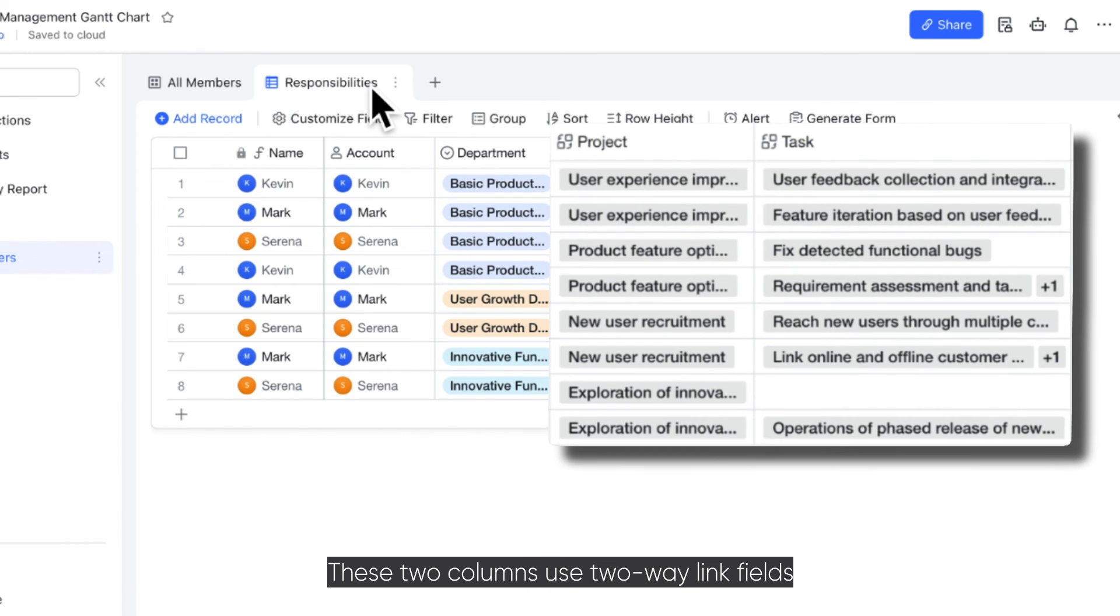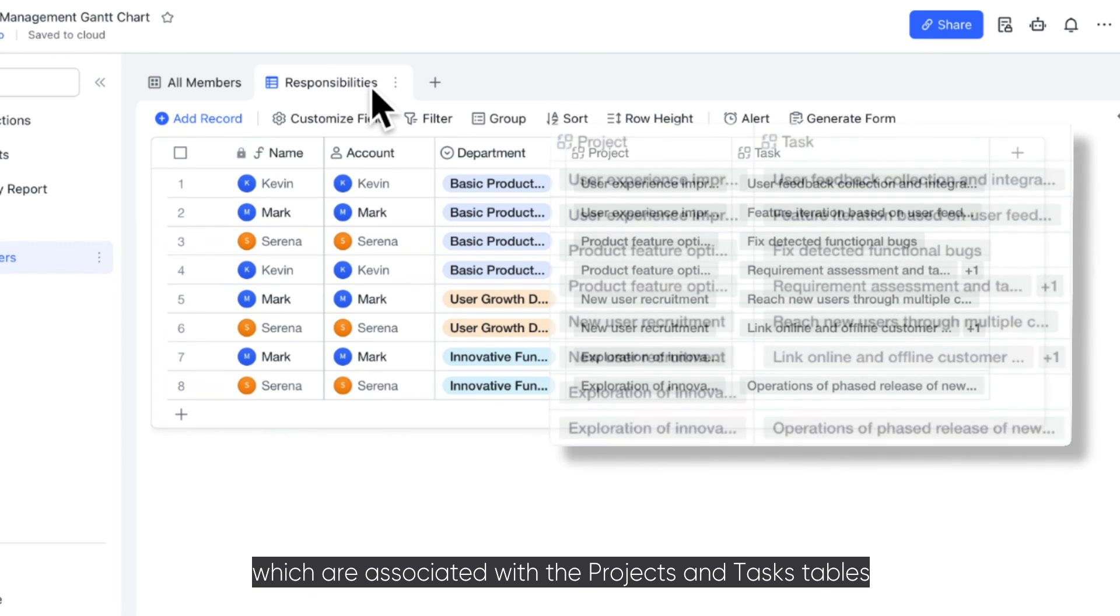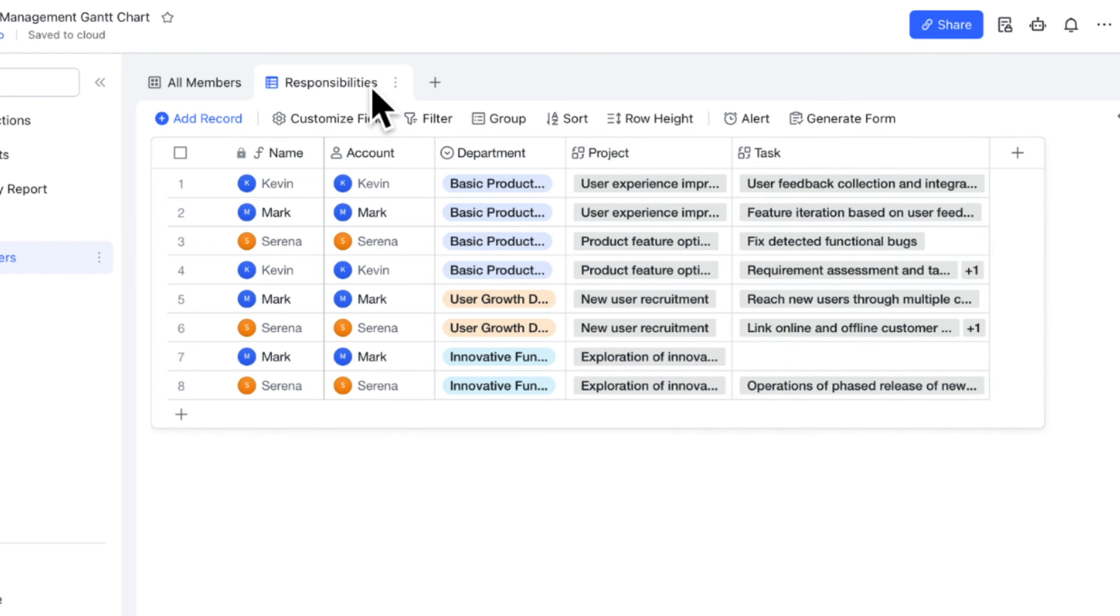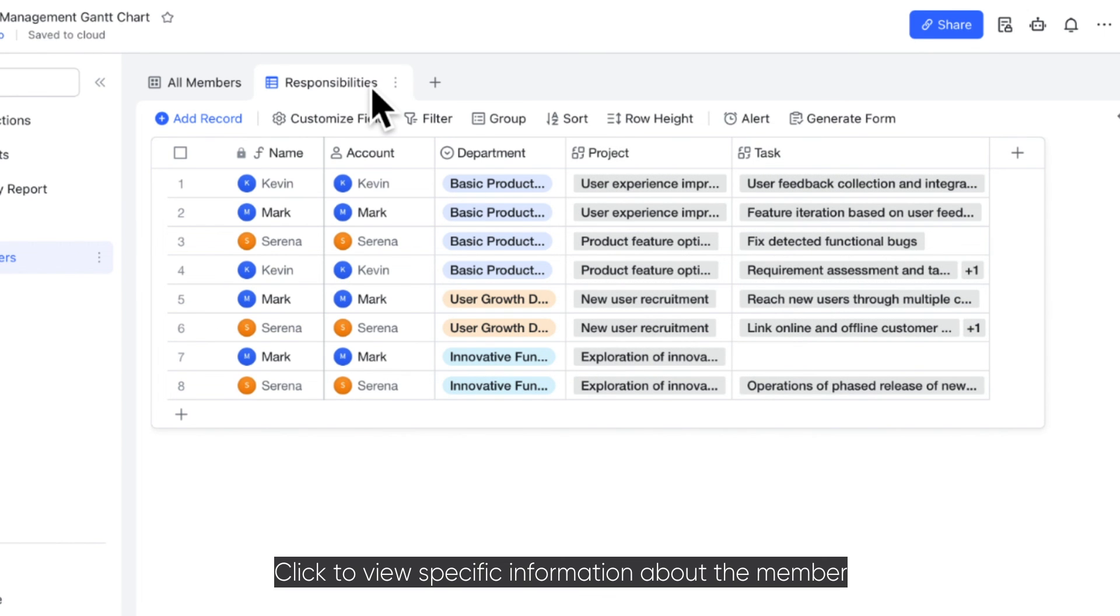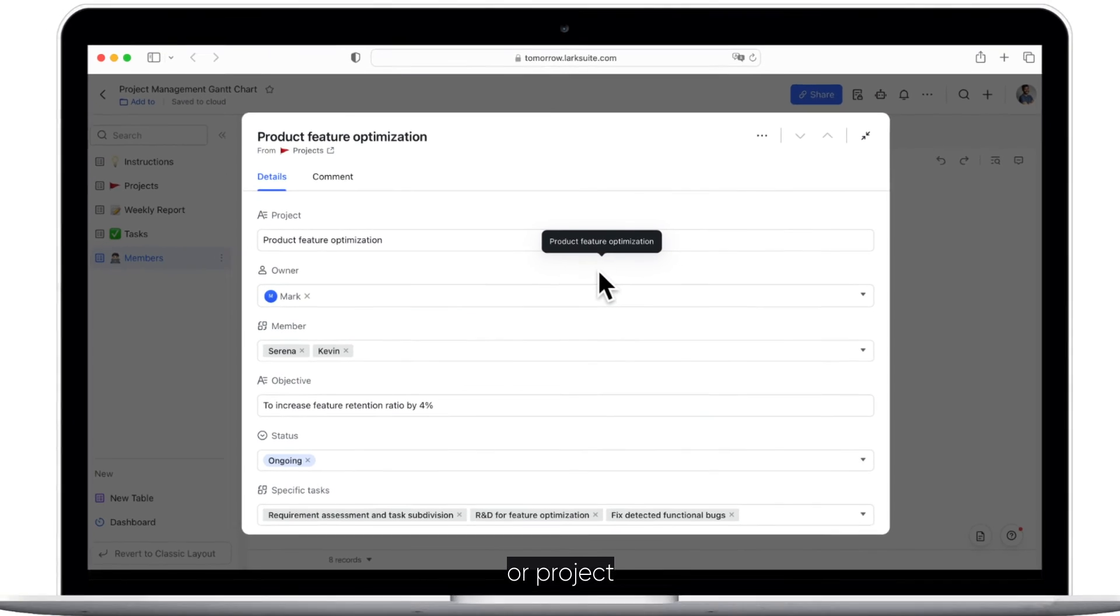These two columns use two-way link fields which are associated with the Projects and Tasks tables. Click to view specific information about the member, task, or project.